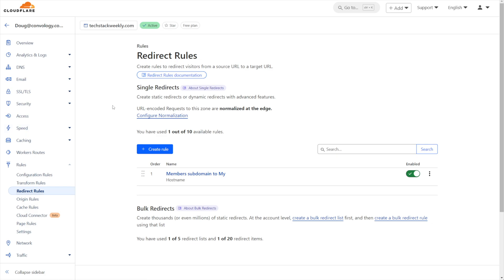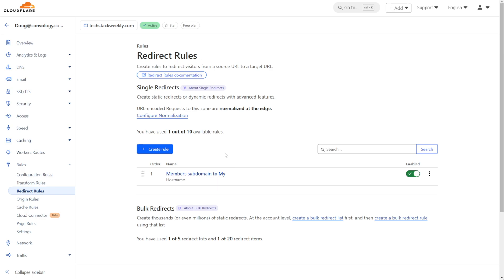In order to minimize your downtime, you could technically get step one ready and step two ready in different tabs and basically publish both at nearly the exact same time. And because Cloudflare is so fast, you'd probably only have a few seconds of downtime at most.